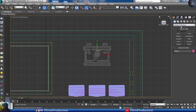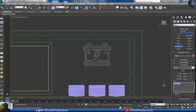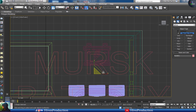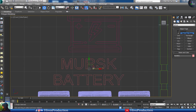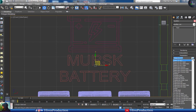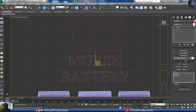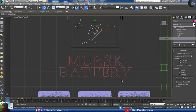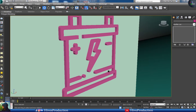Now I'm going to go to the text tool and write the name of my product, which is called MERSK battery — M-E-R-S-K battery. I'll keep a suitable font — Times New Roman. I will copy the extrude modifier and paste it on the text so my text will be 3D as well.